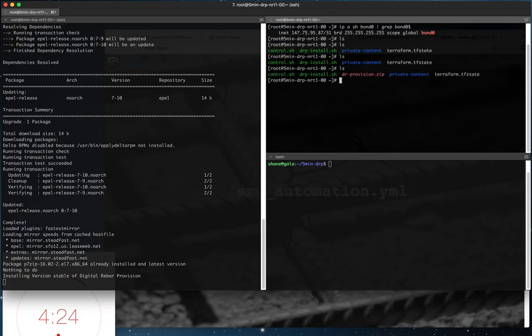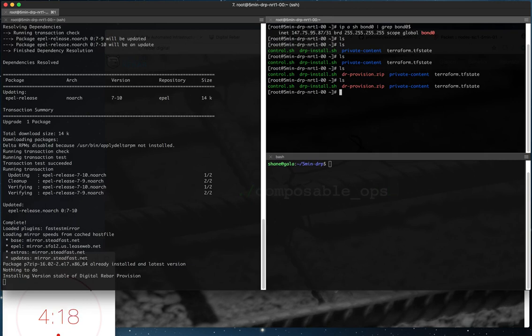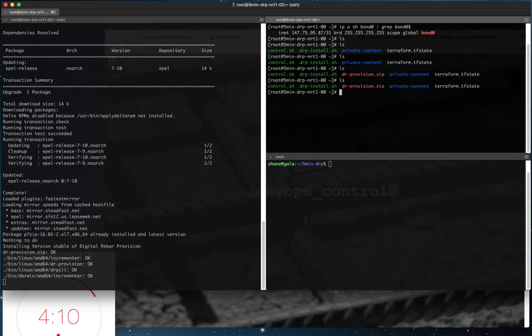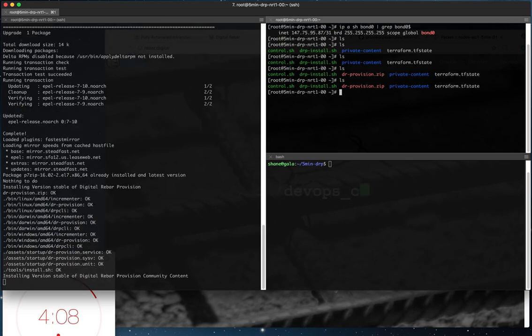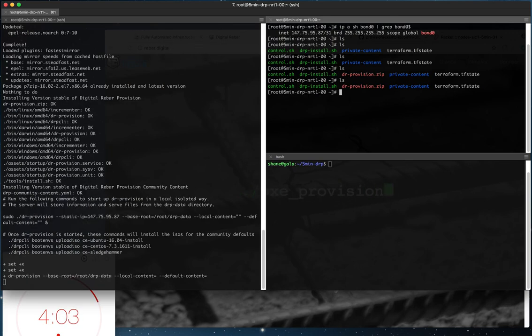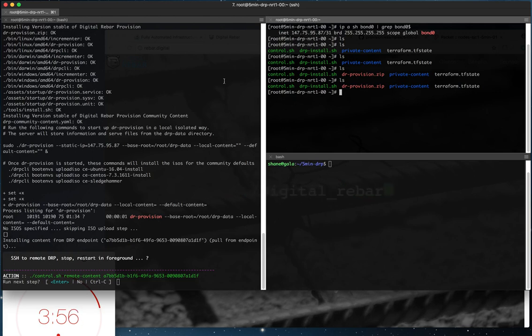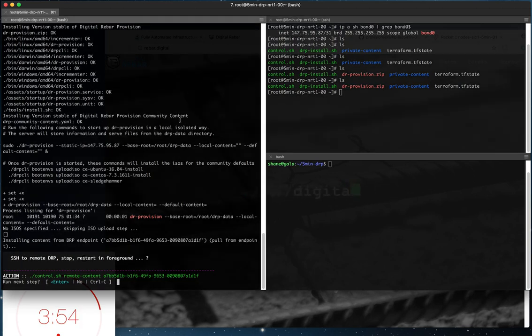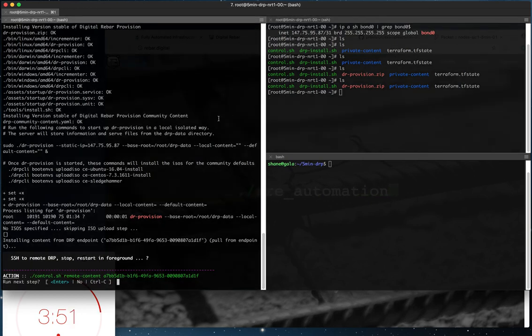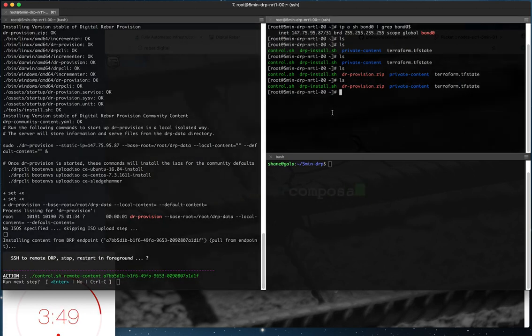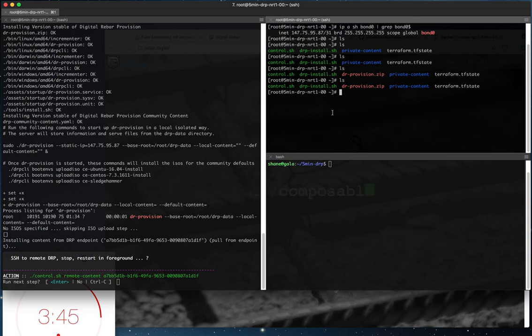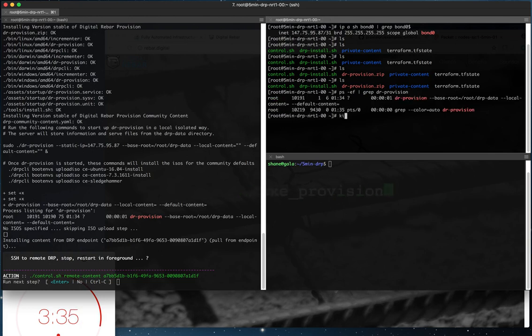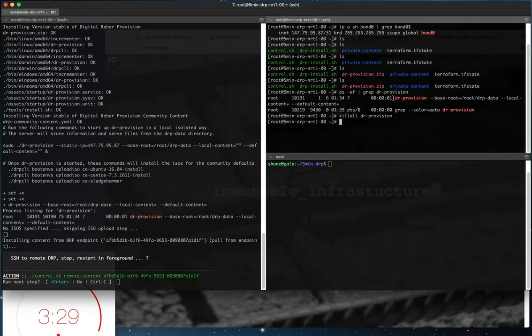So now we see the drprovision.zip has showed up which is the service itself. And that process takes only about 2 or 3 minutes tops depending on your internet connection. We do push some ISOs or pull some ISOs rather. In this demo we're going to pull ISOs directly down to the DRP server endpoint server itself. In some configurations, you can actually push from your laptop all the content through your laptop as sort of a proxy service. We're also going to take a look and we'll see here that we have the DRP Provision service running. We're going to go ahead and kill it, and then we're going to rerun it without detaching it.